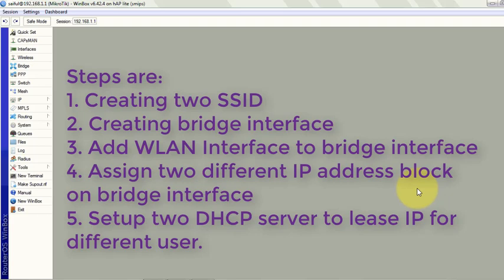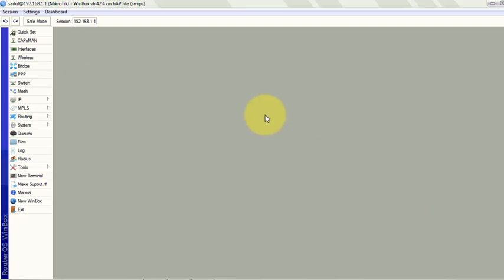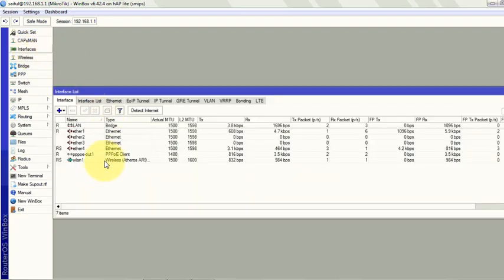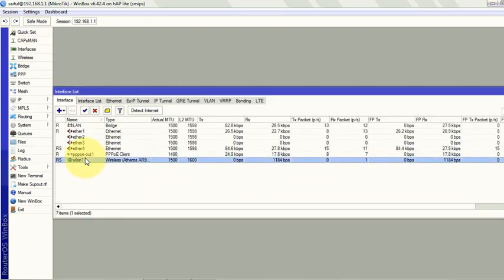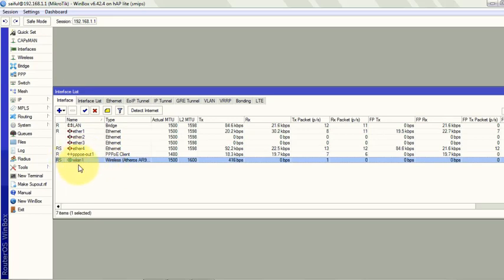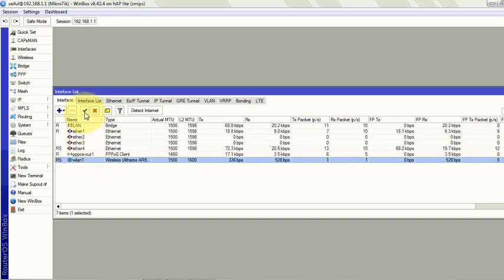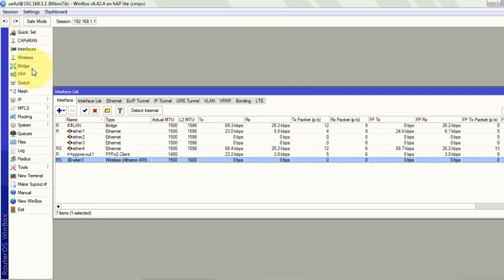First we need to create two different SSIDs. I have already one. First you have to click on the interface to see your WLAN interface. Sometimes it will show disabled. When you see it disabled, you just click on it and then click here to enable it.